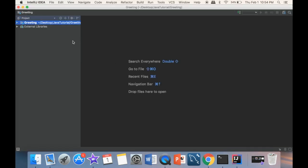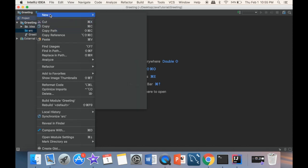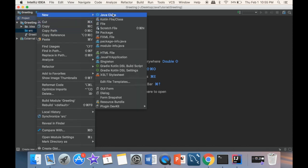Now we have two windows: the left one is going to be the project view, and for now we just have only one file. As we move along, there are going to be a few more classes. Over here is going to be the editor window. We have the greeting folder, then we have a source folder. We go to the source and do New > New Java Class.